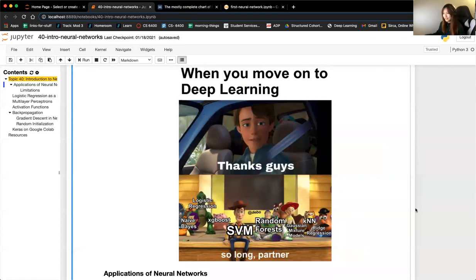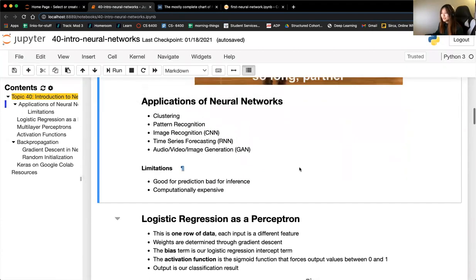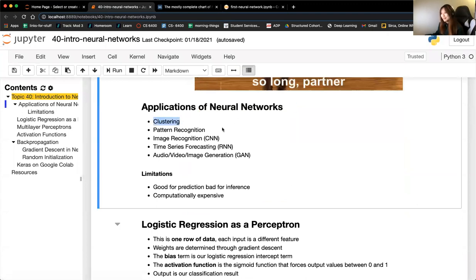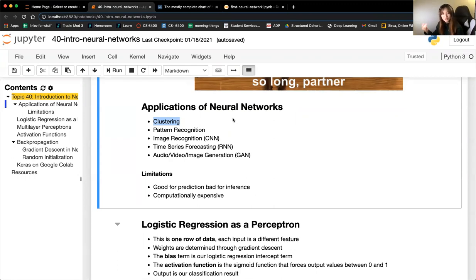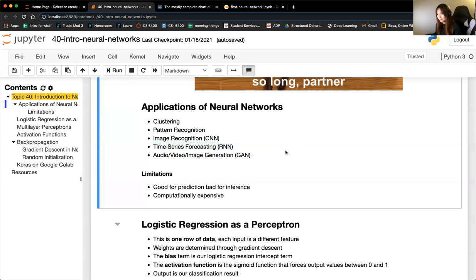Neural networks are usually a level up from machine learning, but there are pros and cons. For applications: you can use neural networks for clustering — one accessible way is clustering on word embeddings, where the neural network creates an output and you cluster that. You can also use them for pattern recognition, image recognition, and time series forecasting. I'll talk a bit about using recurrent neural networks to level up time series forecasting in the last study group.